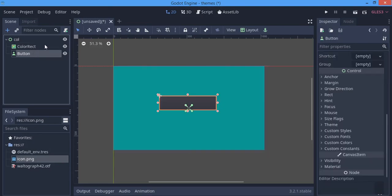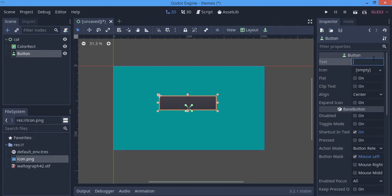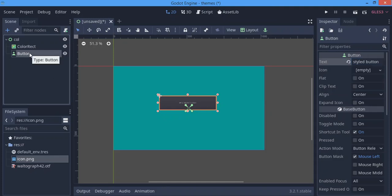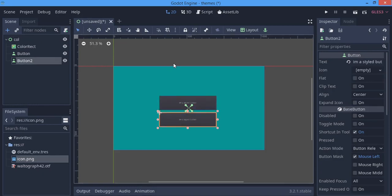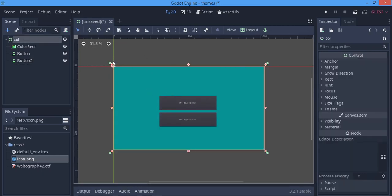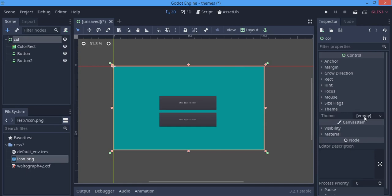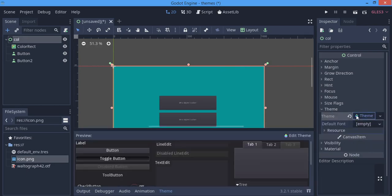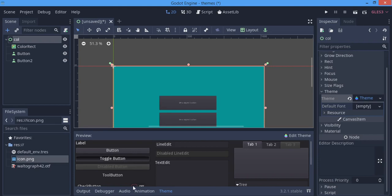We're going to apply the theme to our Control node. I'm going to name this 'Style Button'. I'm also going to duplicate the button so I can show you how a theme on the Control node styles all the buttons under it as children. First, select the Control node, go to Theme, and hit New Theme.